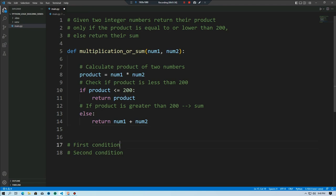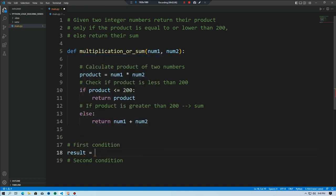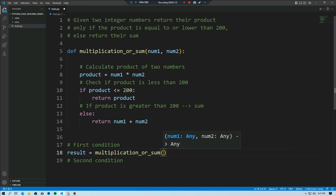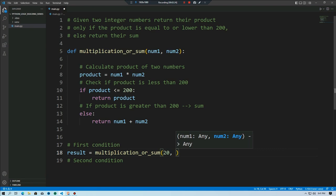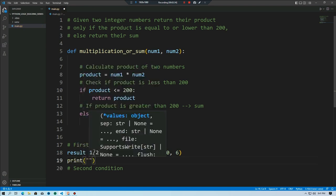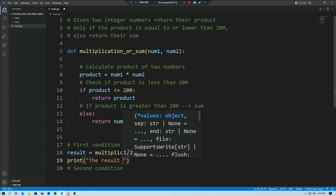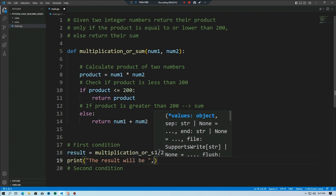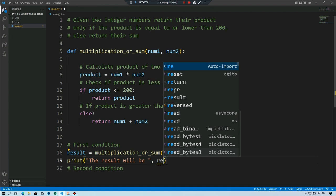In our driver code, for the first condition we create a result object. We call the multiplication_or_sum function, passing number one as 20 and number two as 6. We print the result object, and the result will be stored in the result variable.